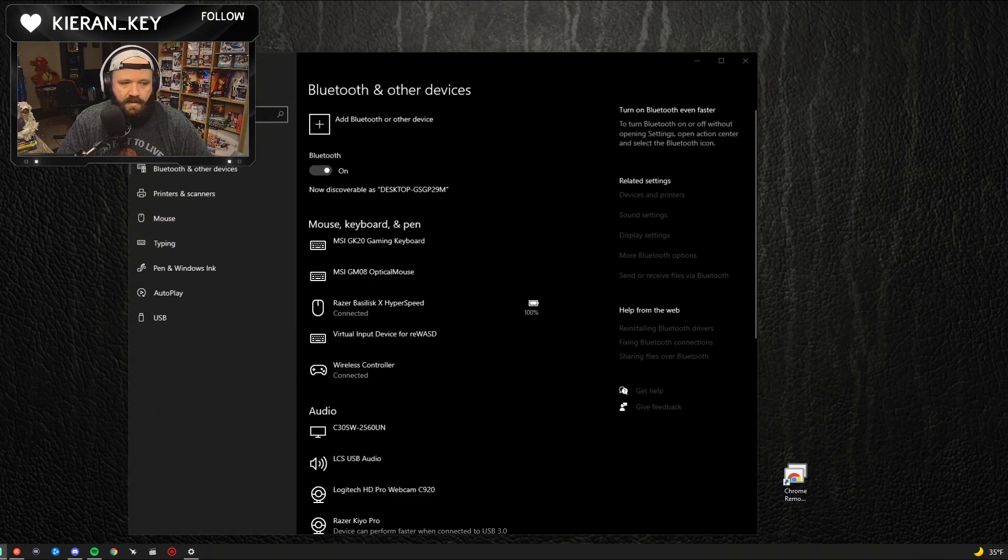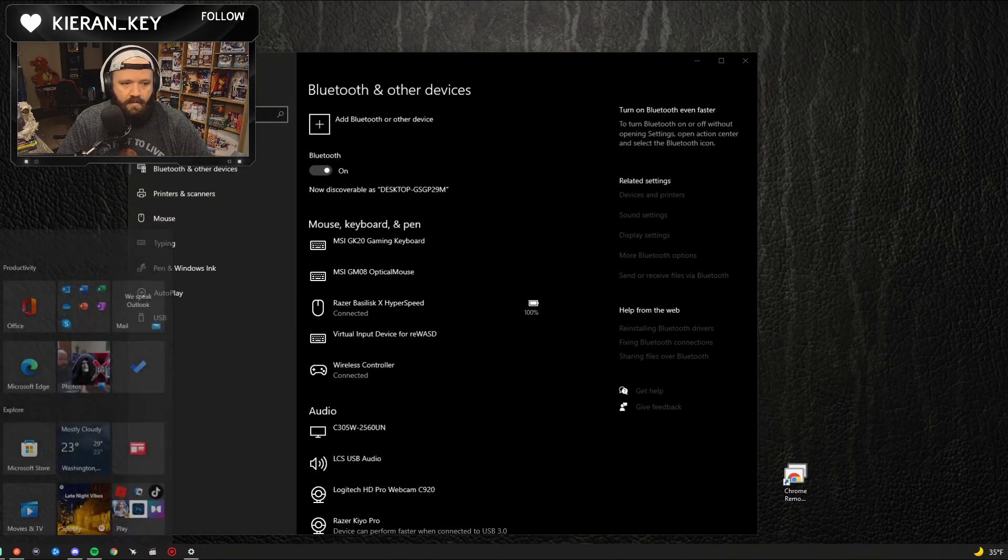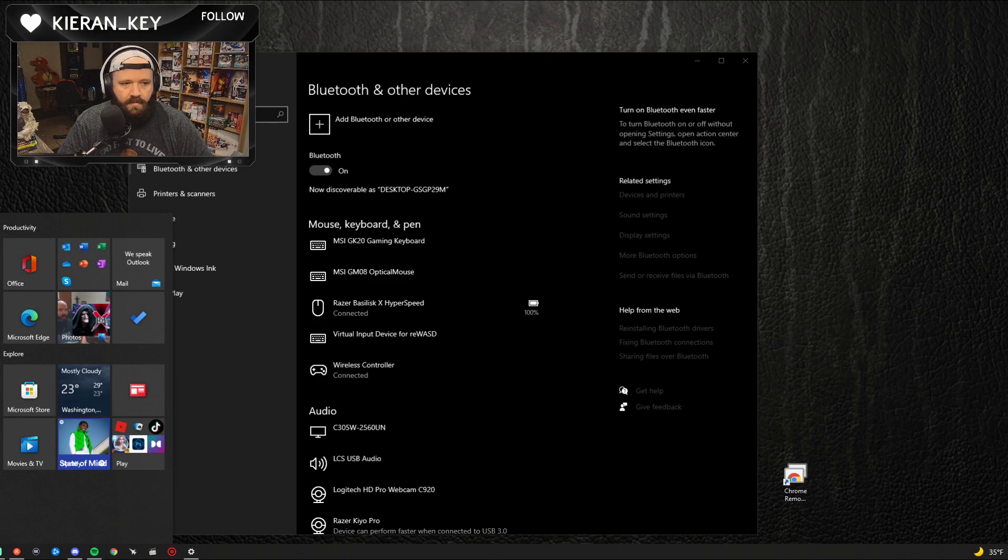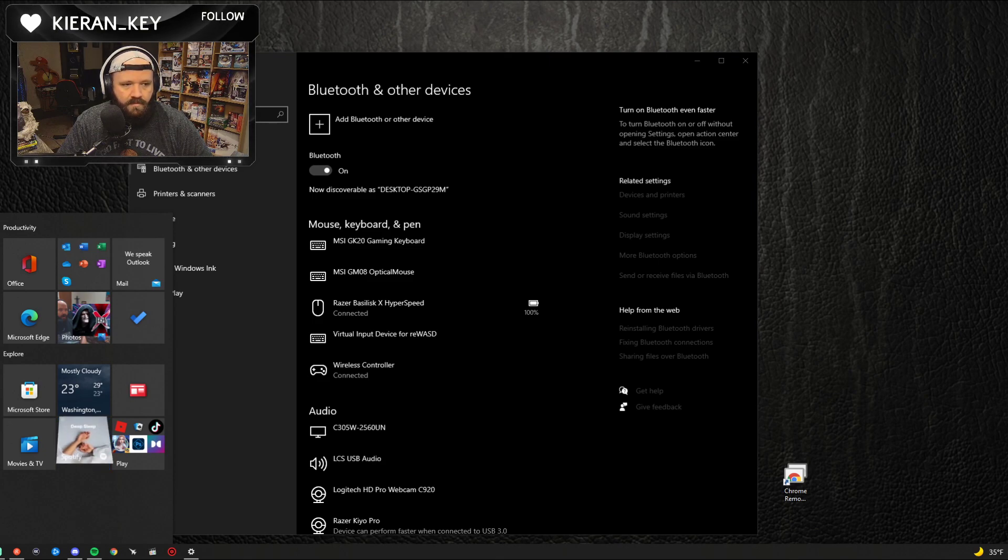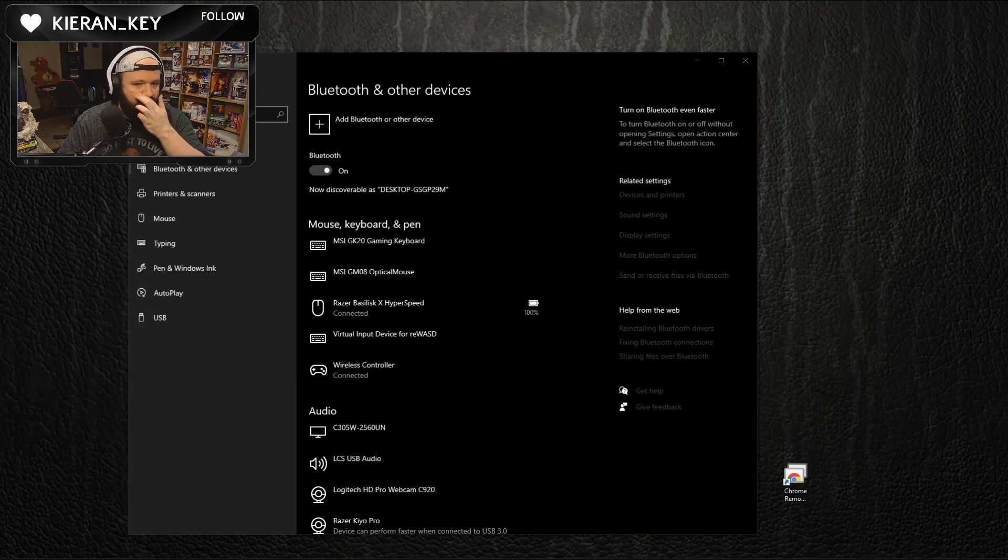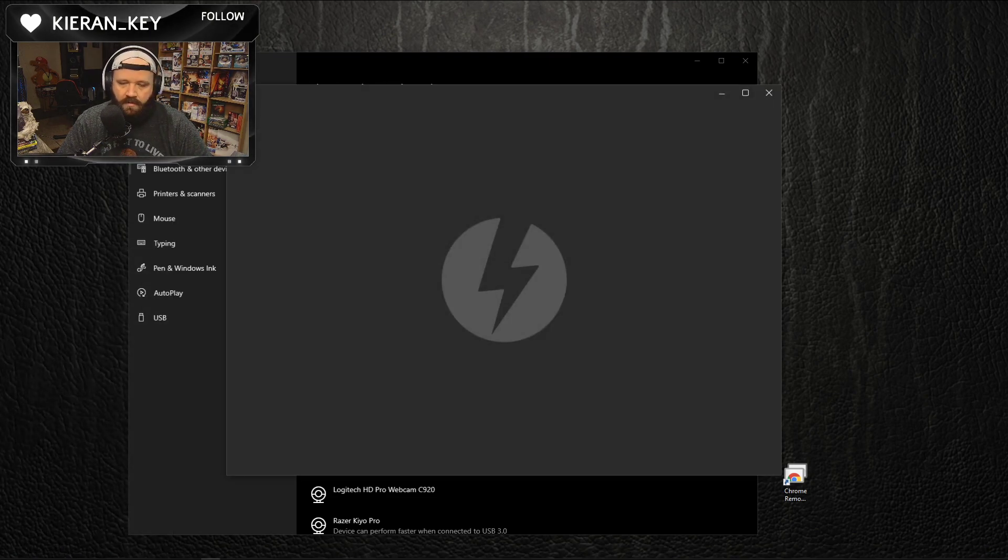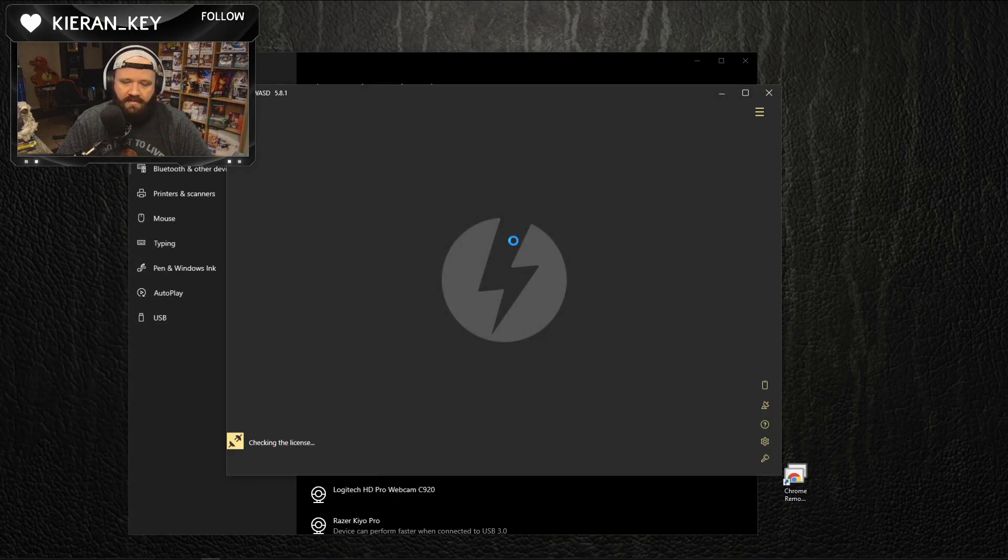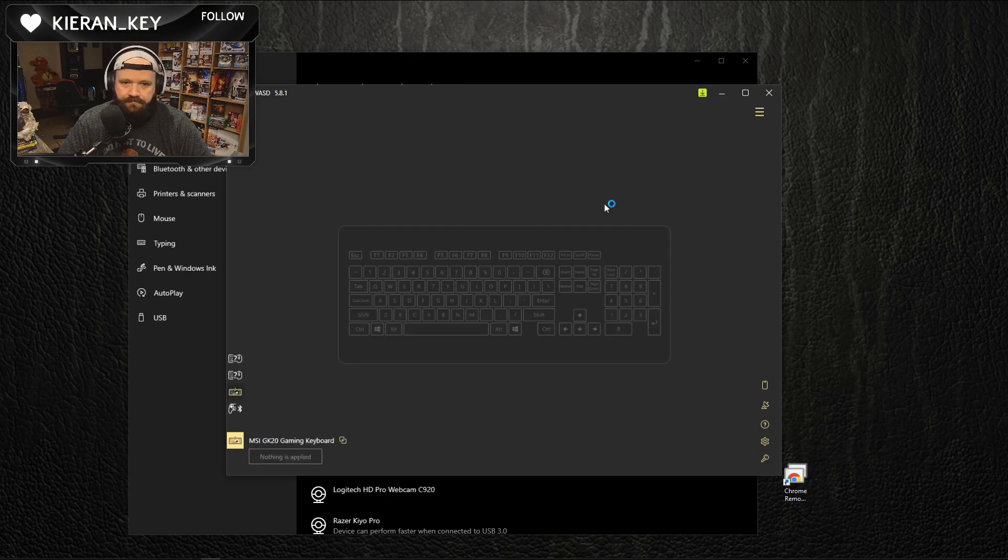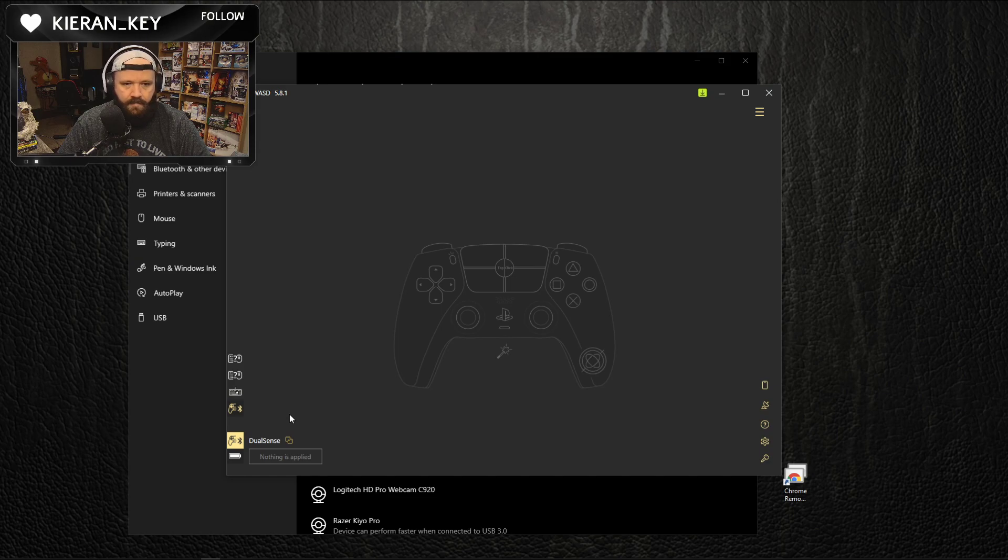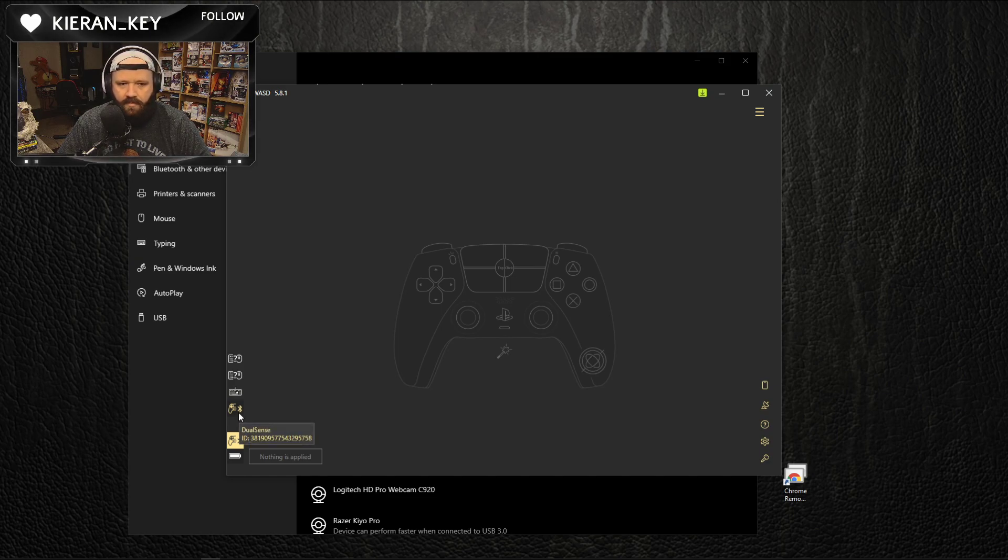So what we're going to want to do is you're going to need to use some software called Rewasd, which is right here. We're going to need to go into this. You can google it, Rewasd.